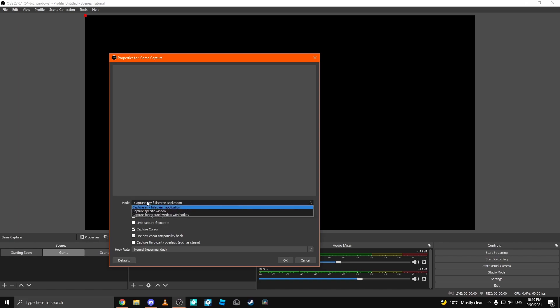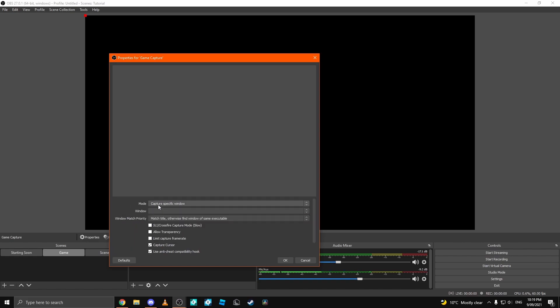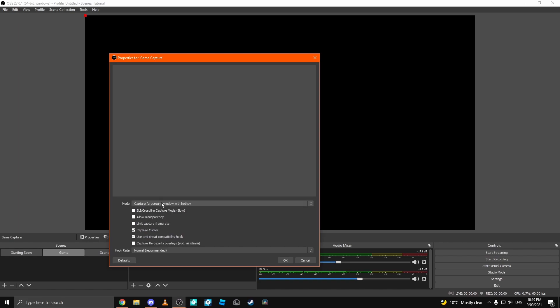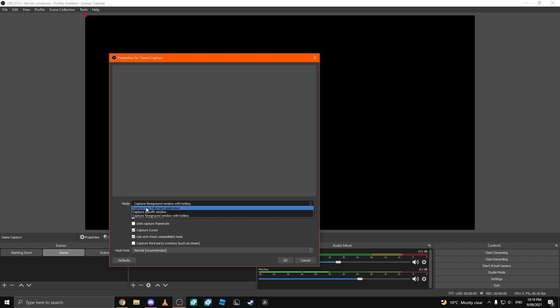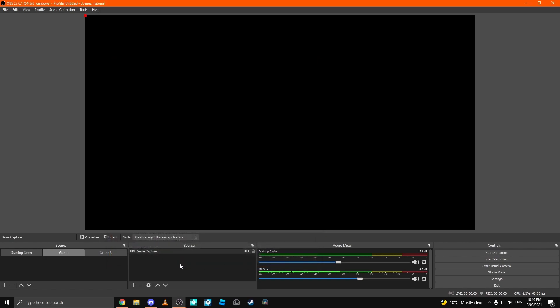but you can select it to capture a specific window, capture foreground with hotkey, or those three options. I like capture any full screen window because it works the best. Next, you want to come down and click OK.